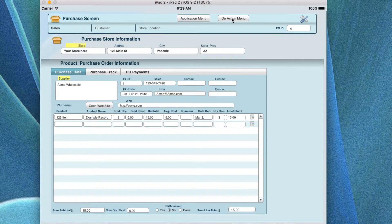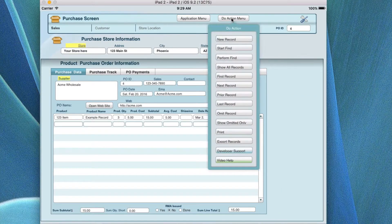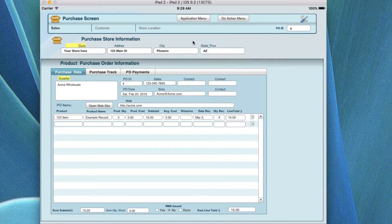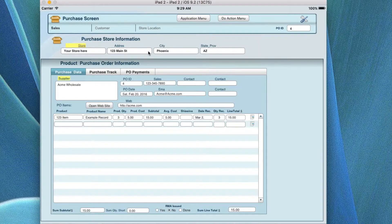When you do a new purchase order, you have to go to the do action menu and click on new record, and that'll give you a new blank record without any data in it. Then you can go ahead and add that information as you go.